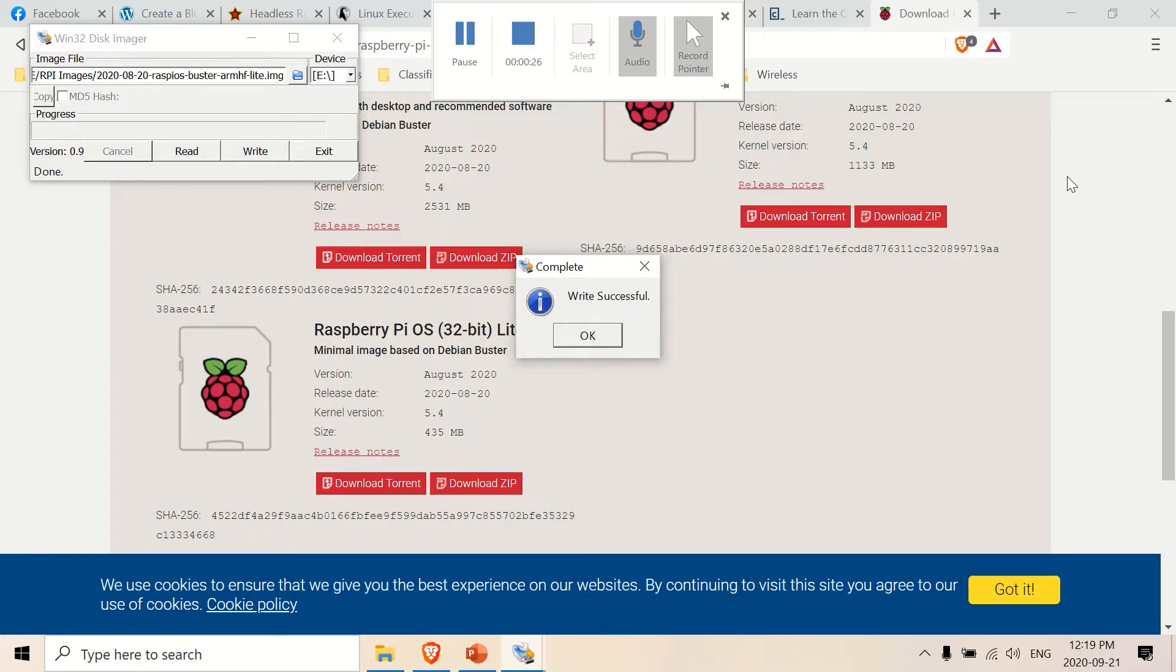A little background information, I currently have a Raspberry Pi 3. I've just formatted and installed Raspbian Lite, as you can see here, Raspbian Lite. I just wrote to the SD card.